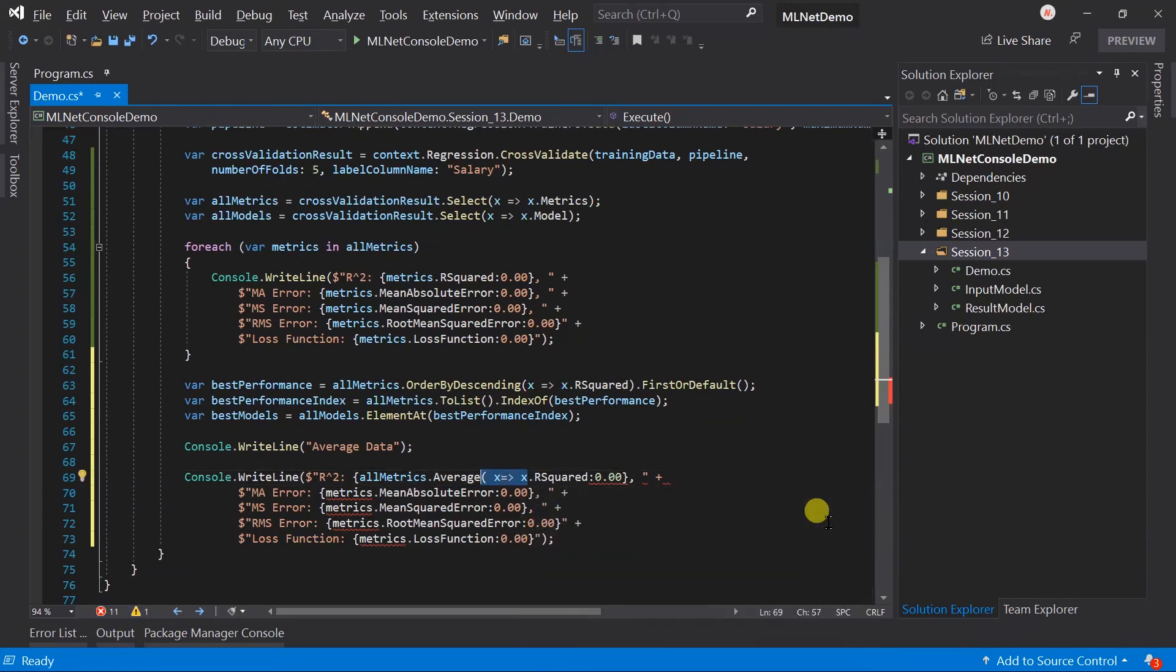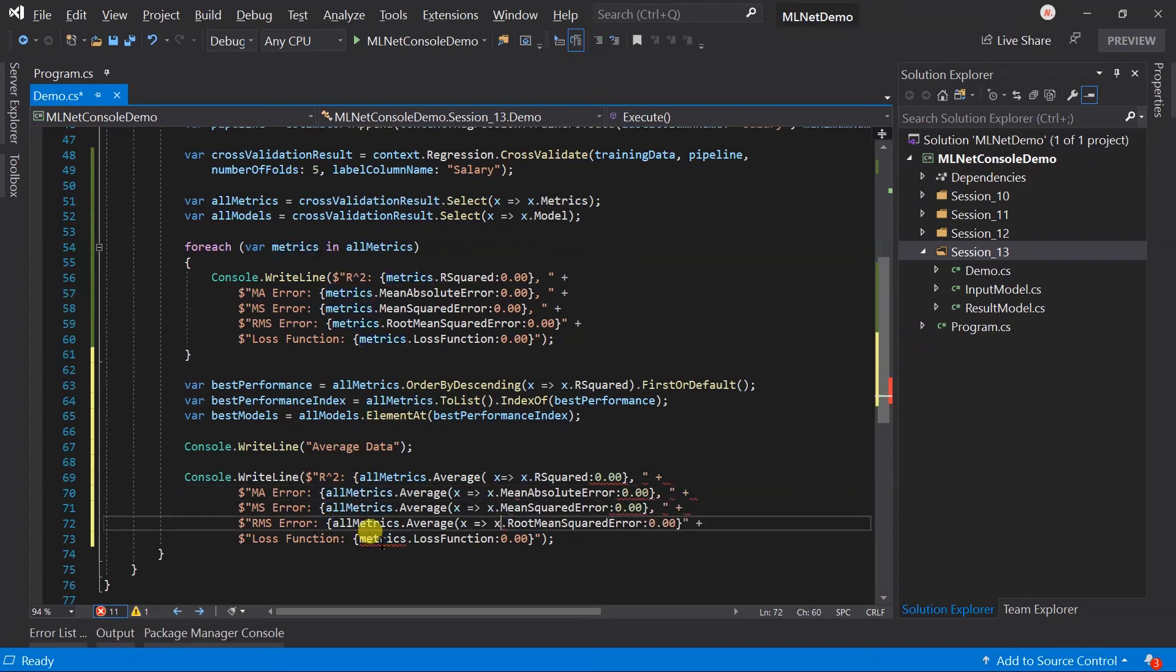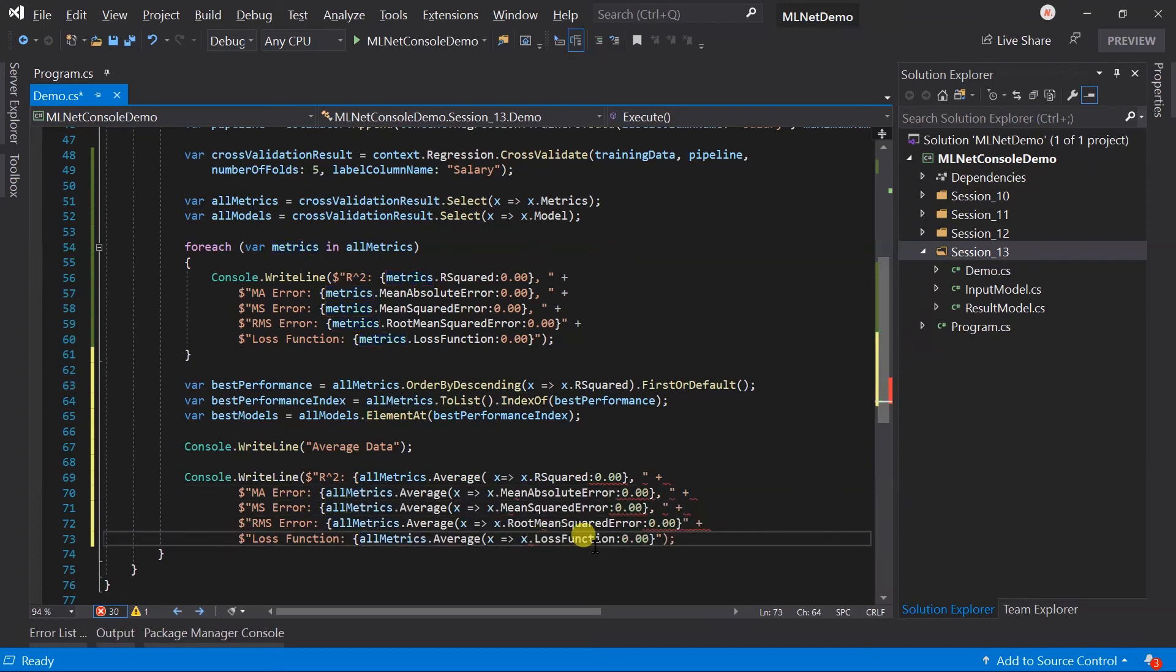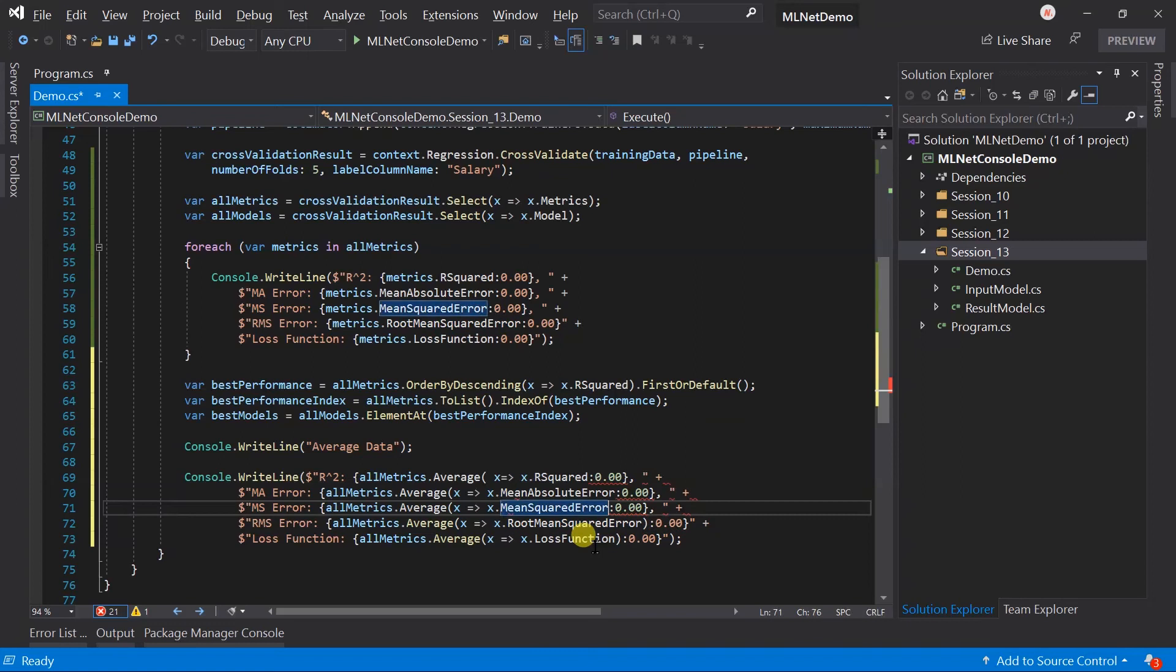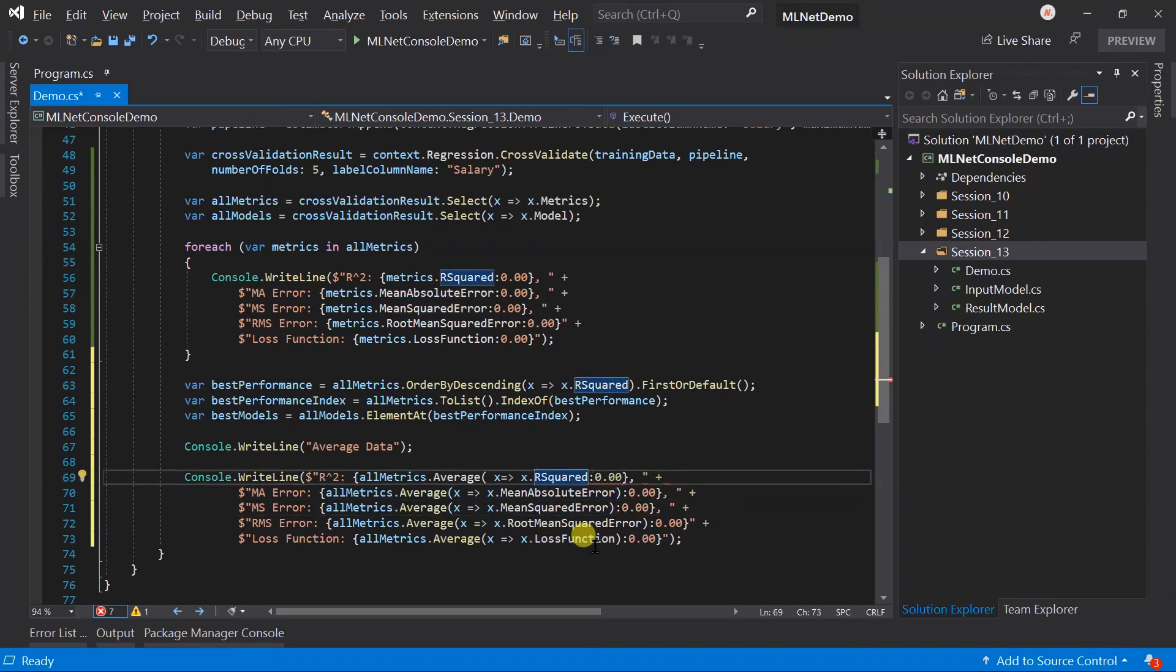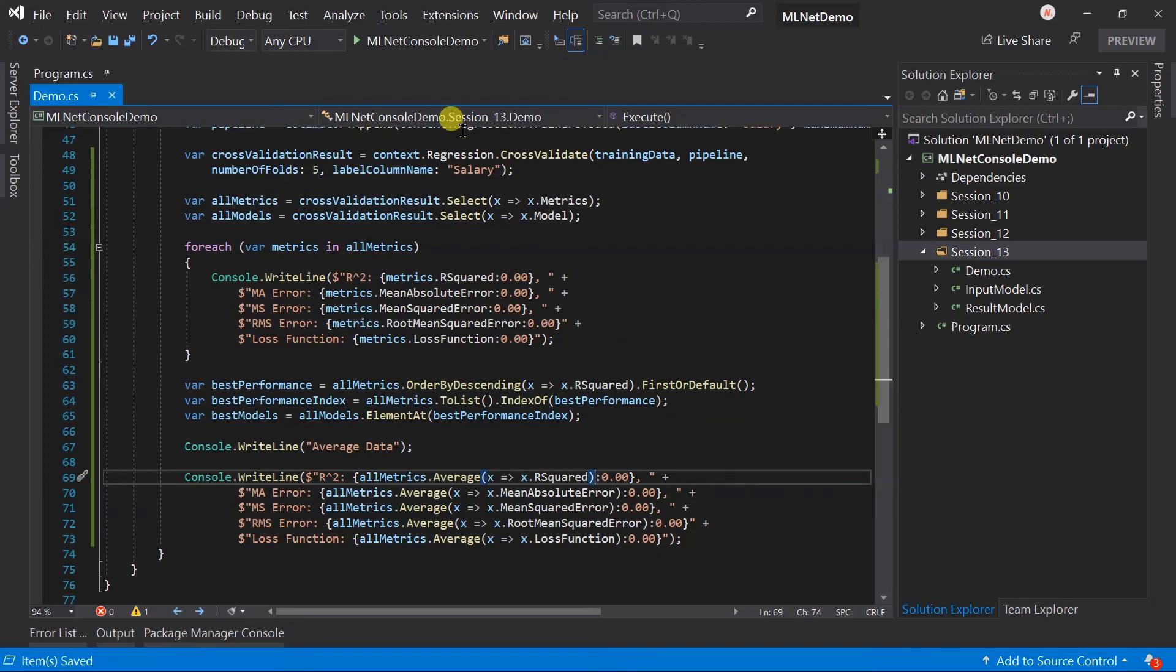And copy paste it in all of the metrics and add the closing braces. Save the file and run the project.